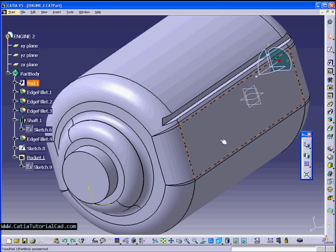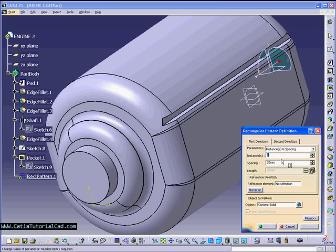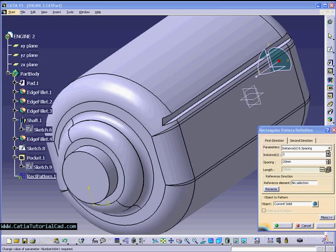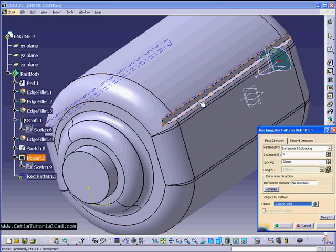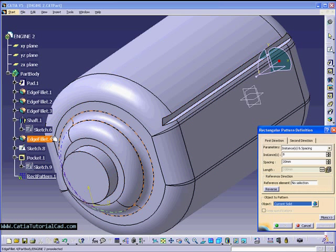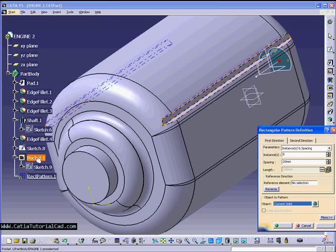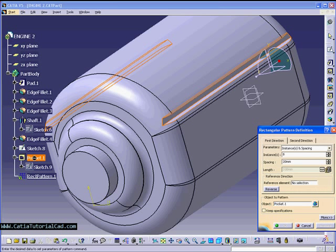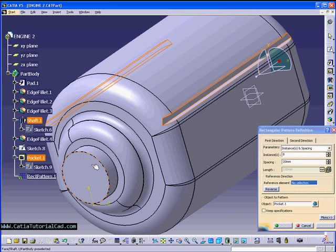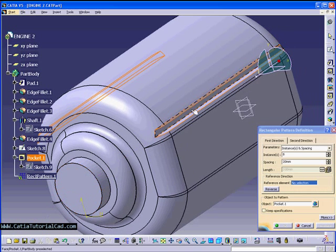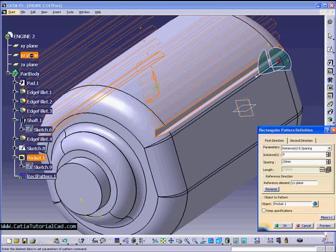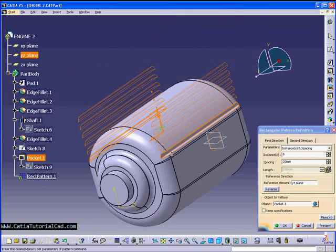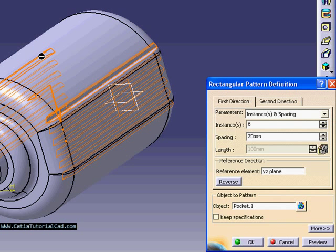Now we're going to be doing, last time we did a pocket on both sides as you see, and we're going to basically make more of those pockets without doing the same stuff we did. So we're going to do something called patterns. That will save us some time by just clicking one icon on CATIA there and it will let us make more of these pockets without creating it from scratch.